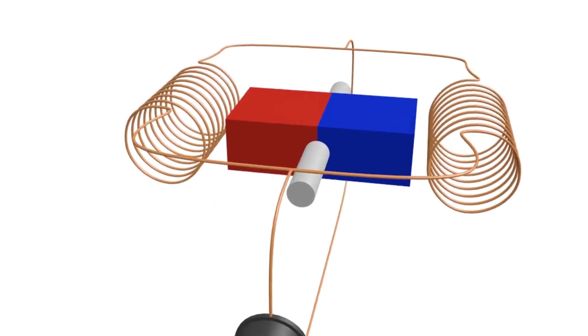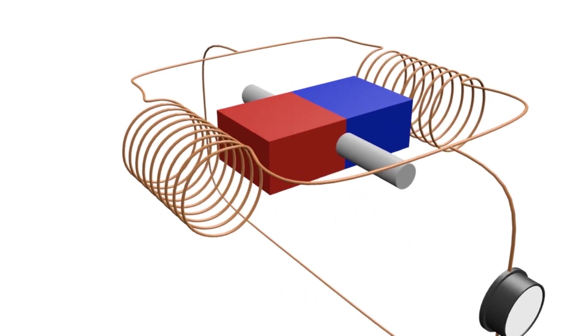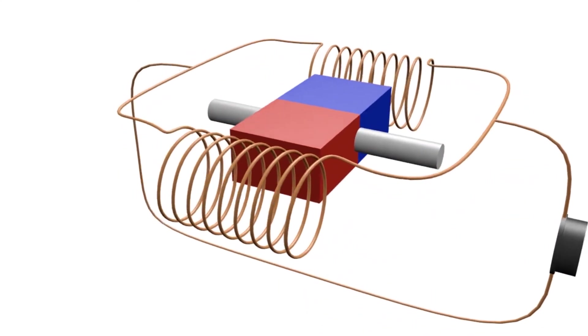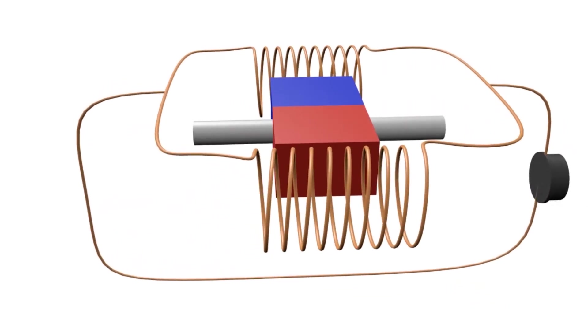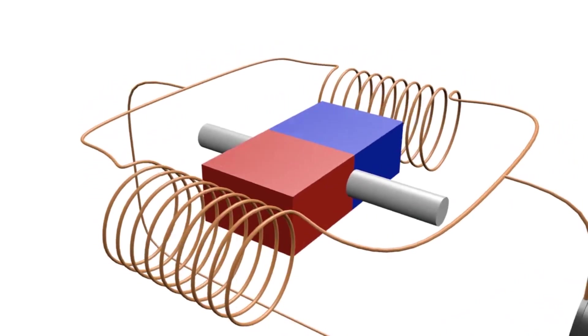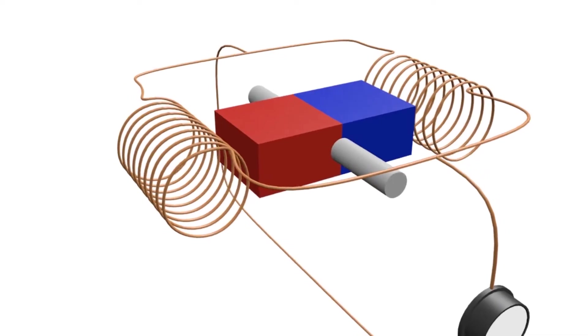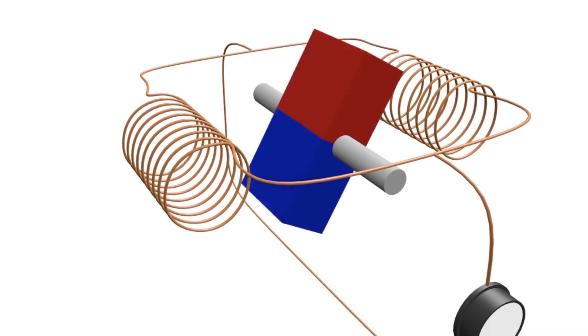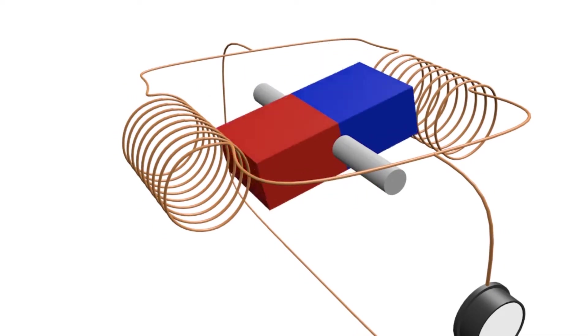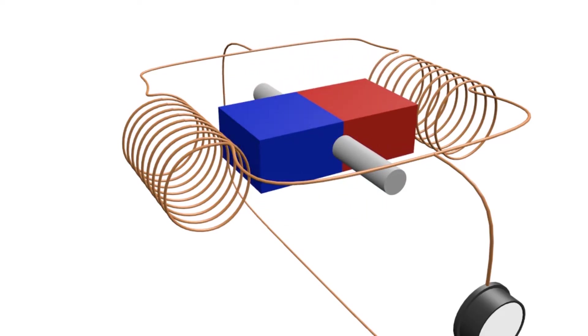Then how can the alternator generate electricity? The alternator makes use of electromagnetic force. When a magnetic field rotates on a coil, the coil will generate electricity. Don't ask why, because it has a long explanation. Maybe in the next episode we will discuss it specifically.